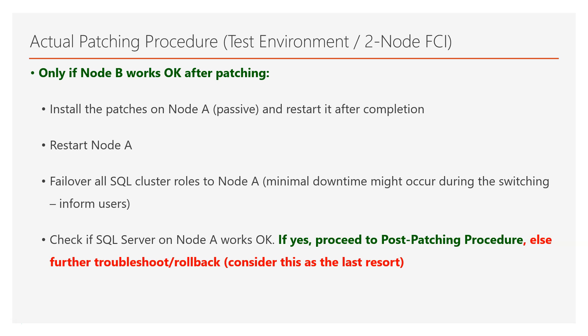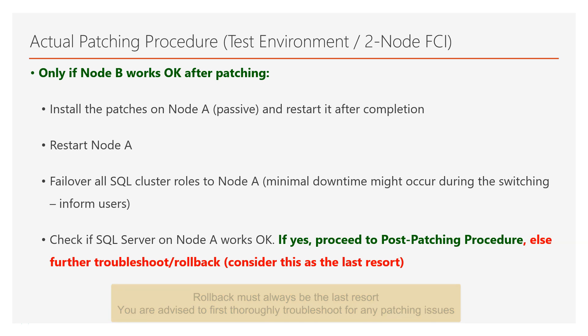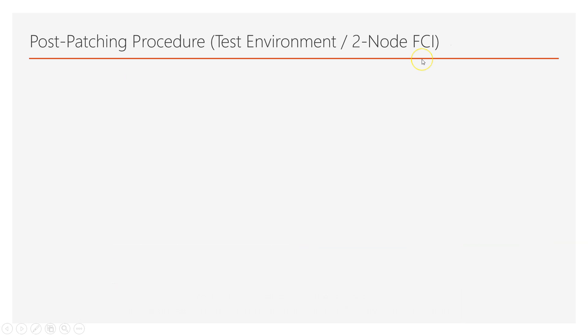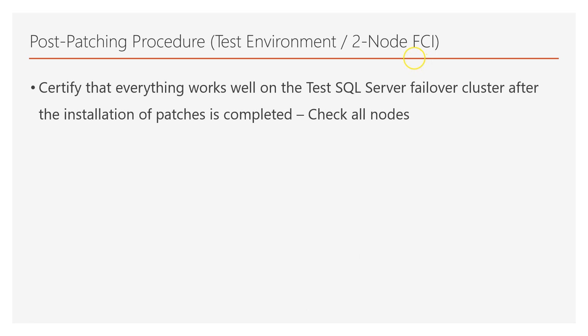In a different case, you might need to troubleshoot in case of an issue or even rollback, of course, by considering this as the last resort. Now, the first step in the post-patching procedure, again, on the test environment of two node failover clustered instance, is to certify that everything works well.